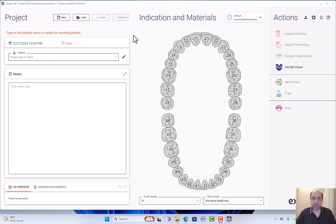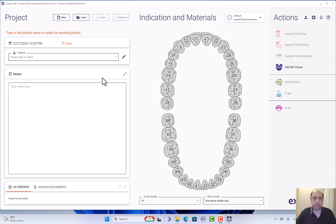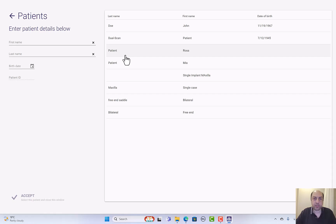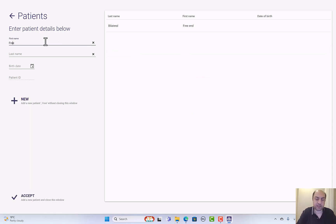Let's start a new case, a more advanced case for the lower jaw. First we have to start a new patient. I will click here, edit first name. It's a free end case.